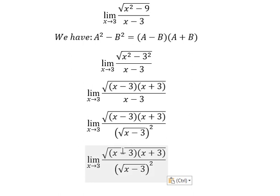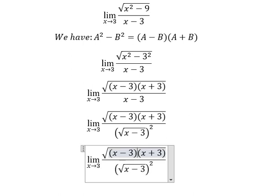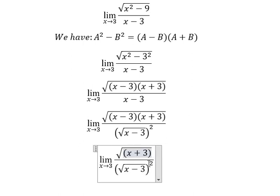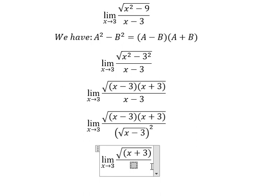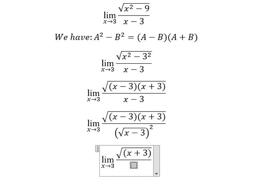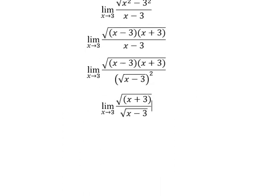And now we can simplify. So if I put number 3 in here, we have the square root of number 6. That is about positive.